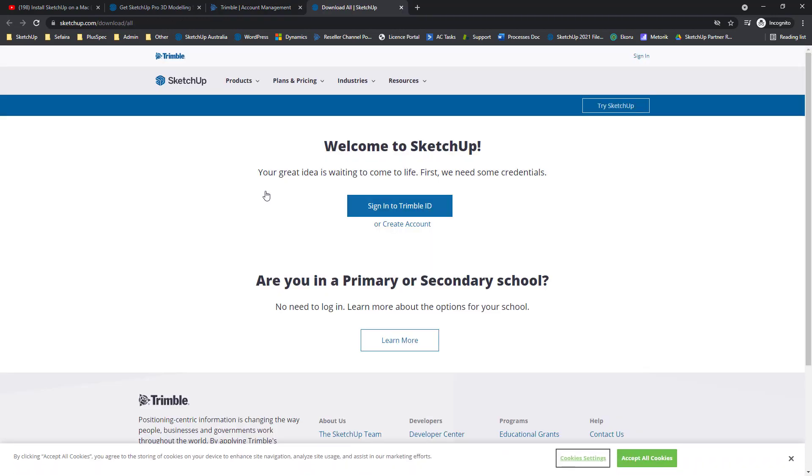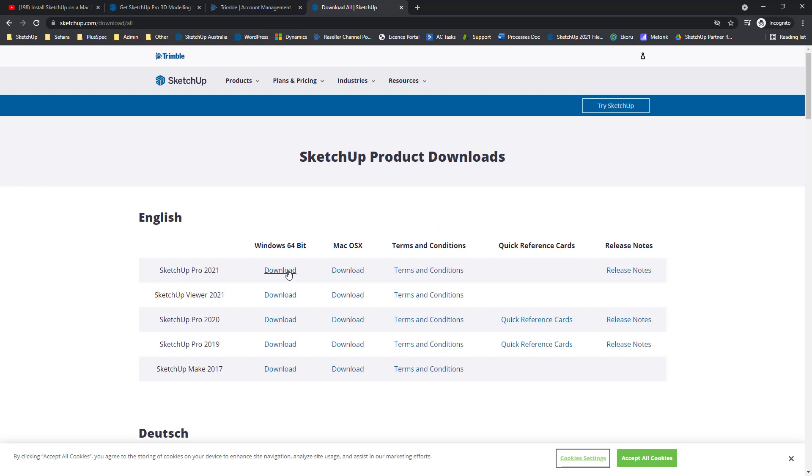Now you will be asked to sign in, but hopefully your credentials have been remembered. We'll want to download SketchUp Pro 2021 for Windows. Go ahead and click Download.